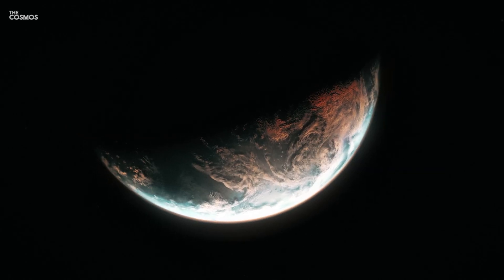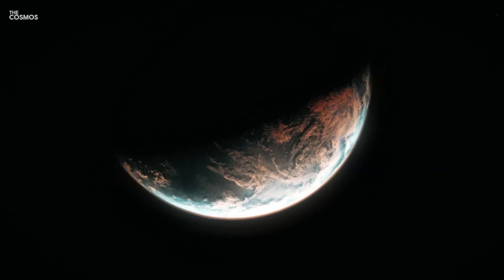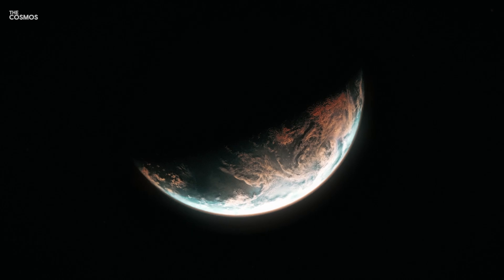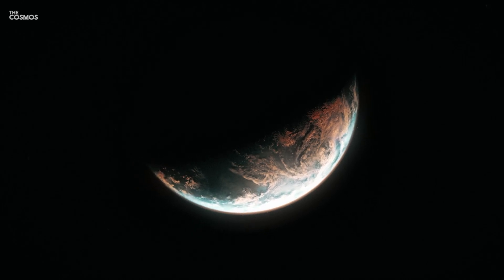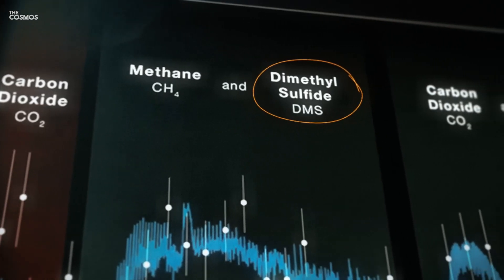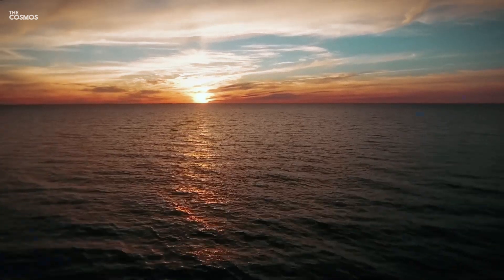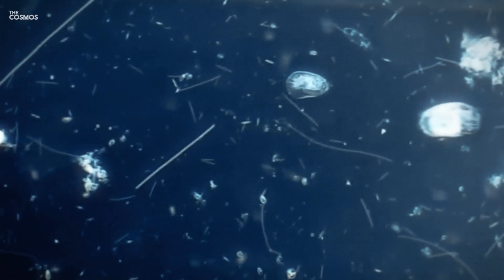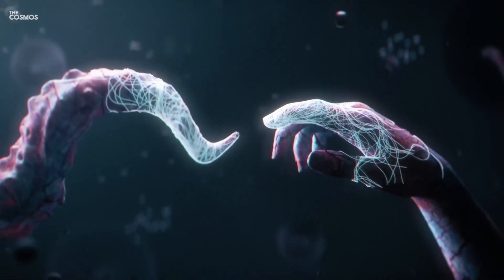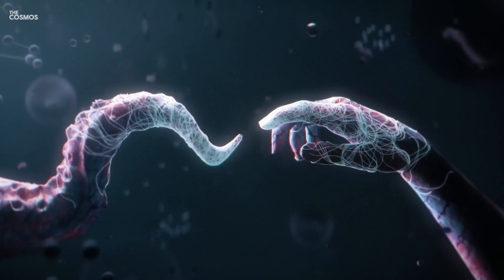However, one of the most tantalizing aspects of K2-18b's atmosphere involves the possible presence of dimethyl sulfide, DMS, a compound primarily produced by marine microbes on Earth and considered a potential biosignature of anoxic life.